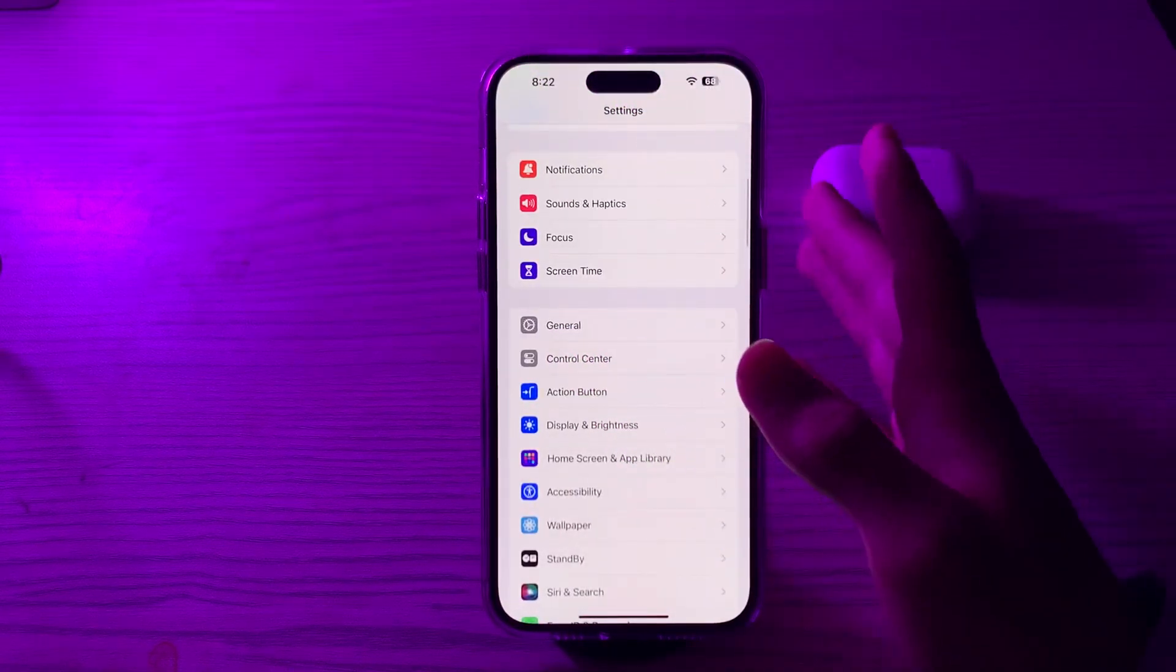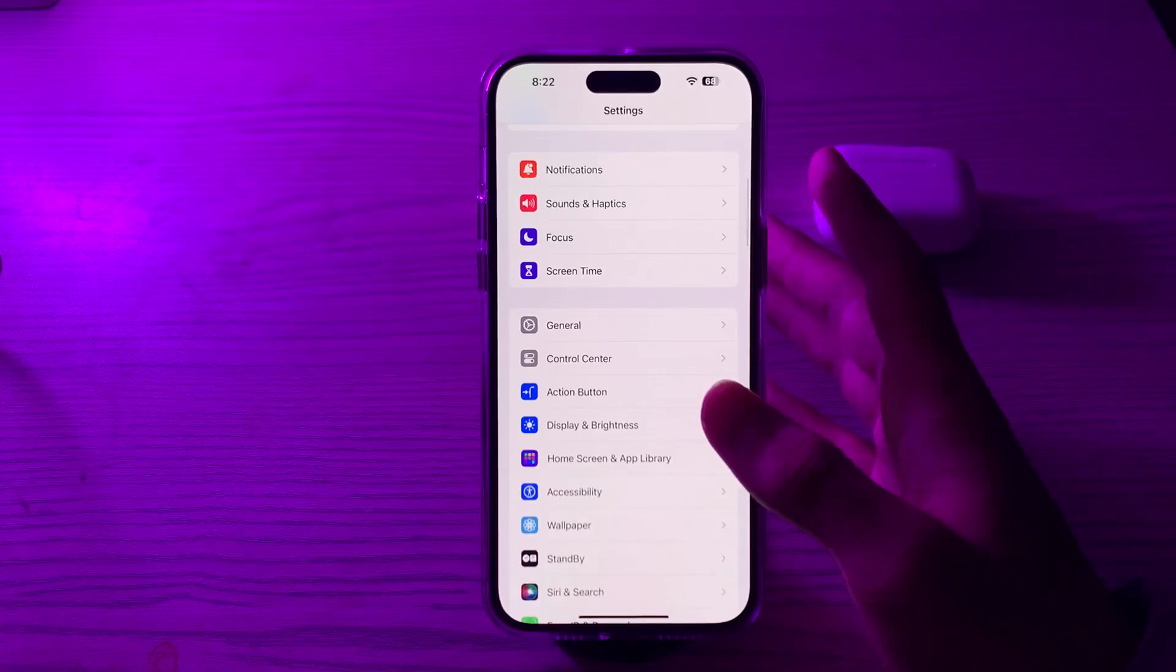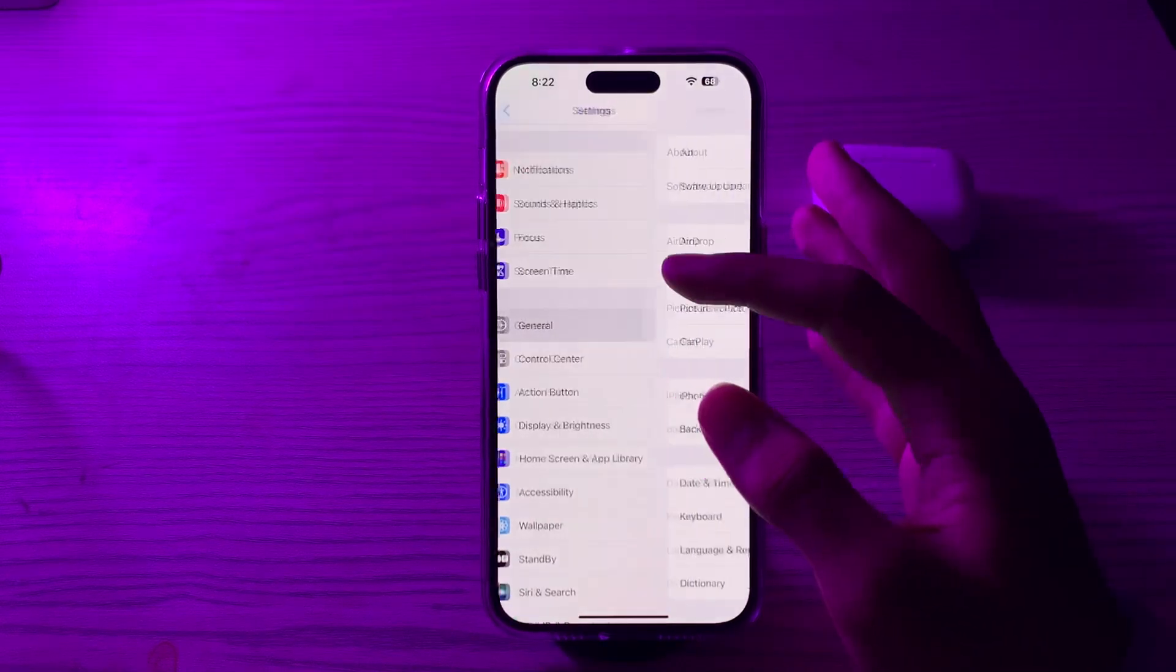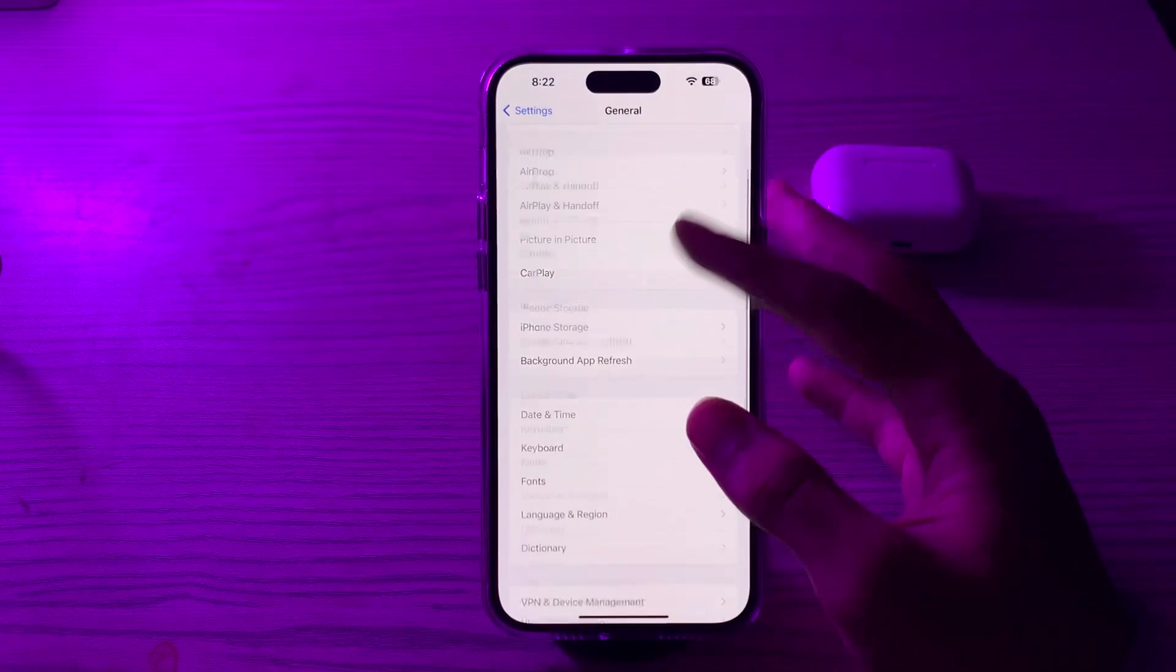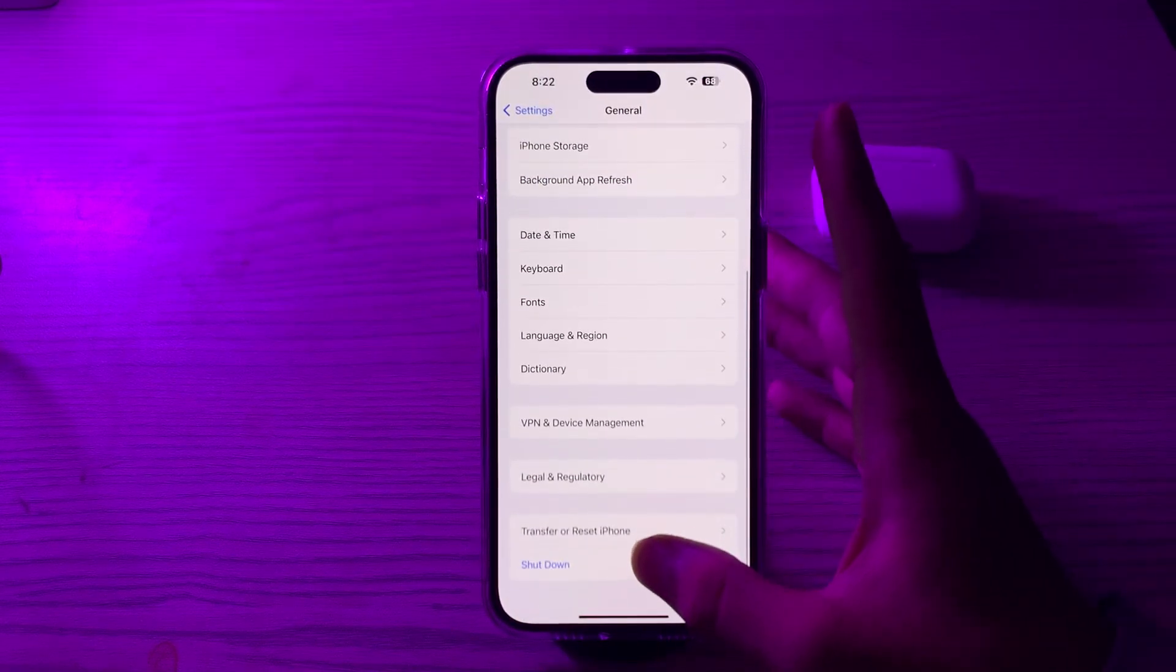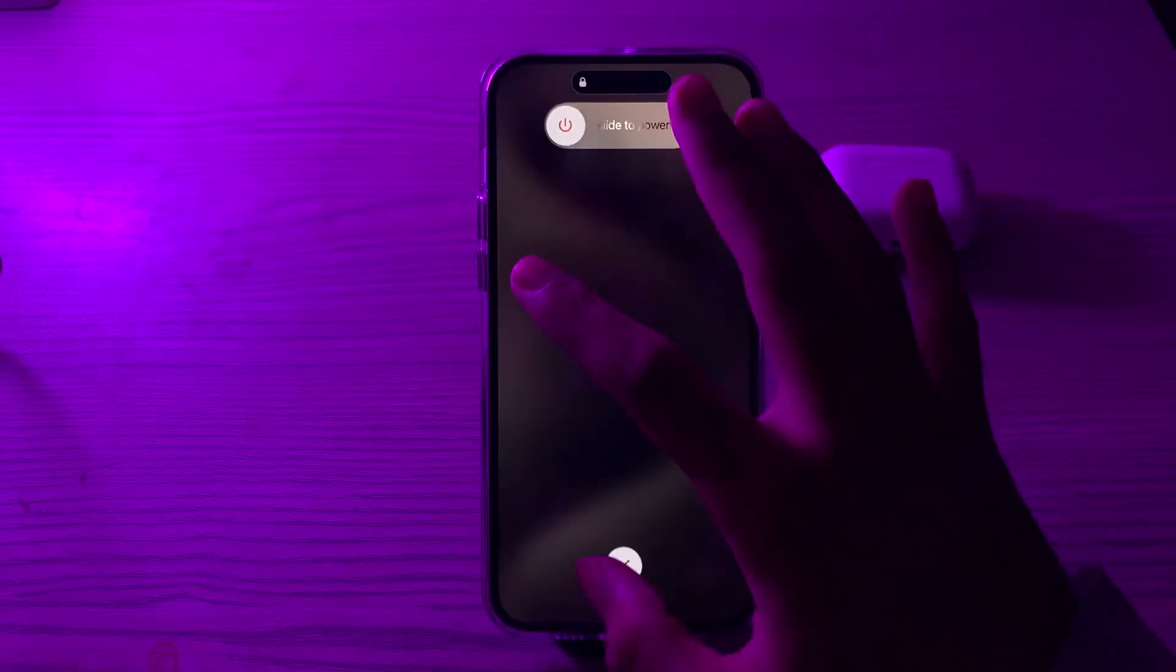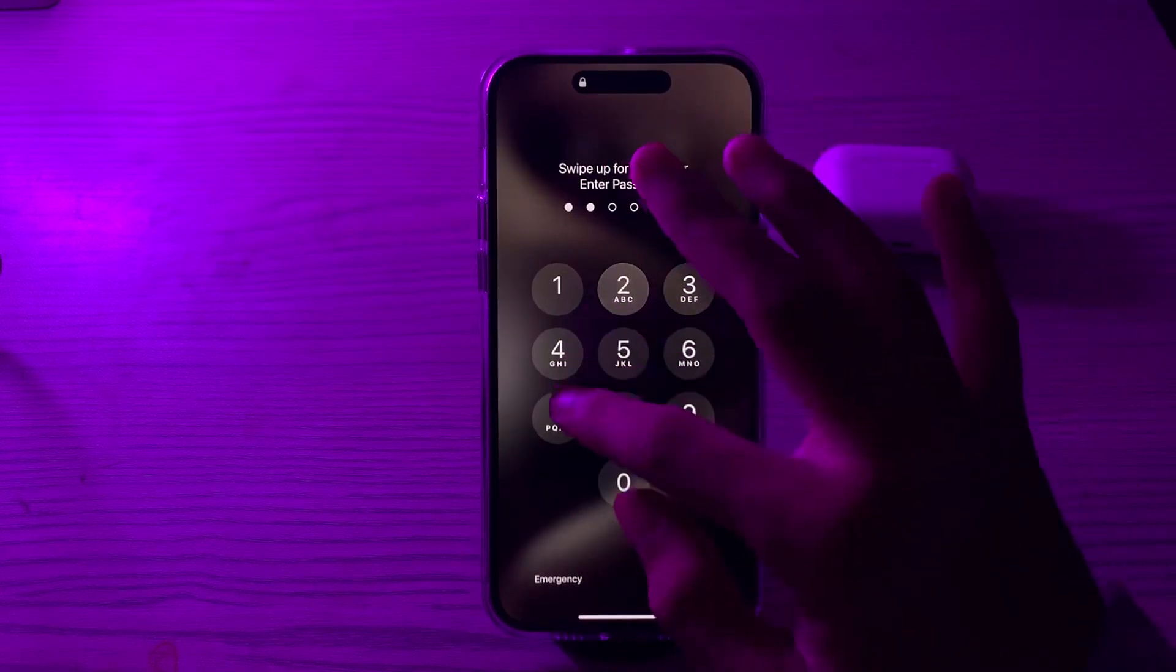After trying these, if you're still facing the issue, then you have to restart your iPhone. To do this, open General, scroll down, then tap on Shut Down. Shut down your iPhone and then restart it after 15 to 20 seconds.